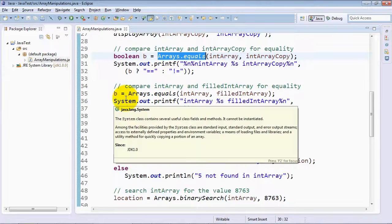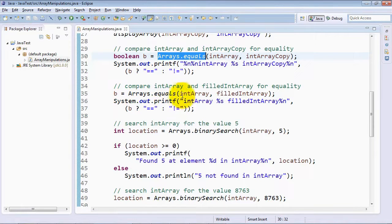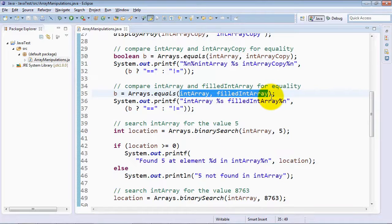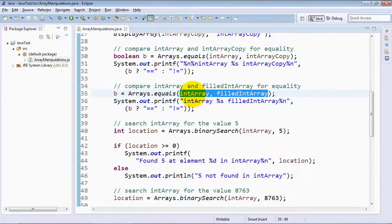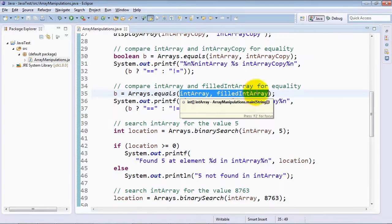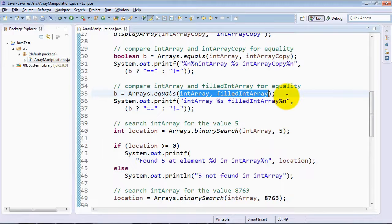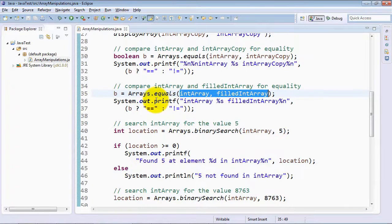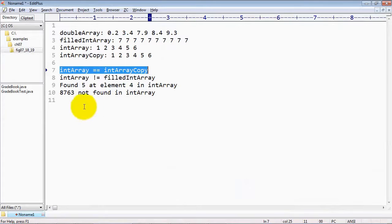Now to prove that it returns false when the arrays are not equal, we use two different int arrays that have different sets of values. IntArray contains one through six, filledIntArray contains a different number of elements that are all sevens. And so when we perform the comparison here, we see that they are not equal.